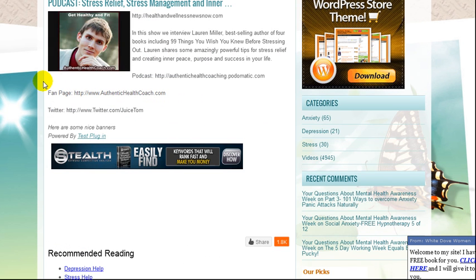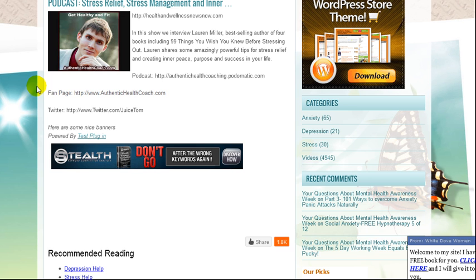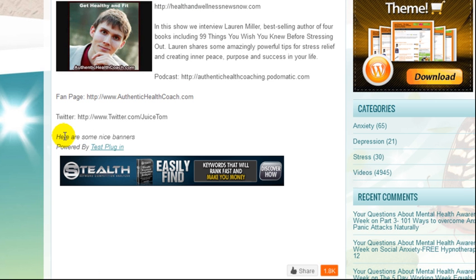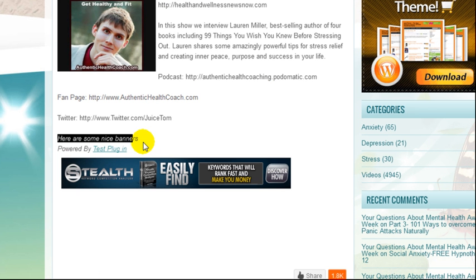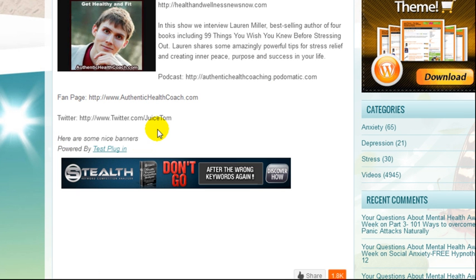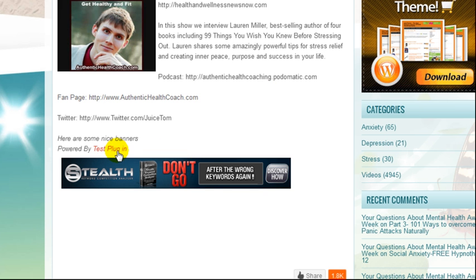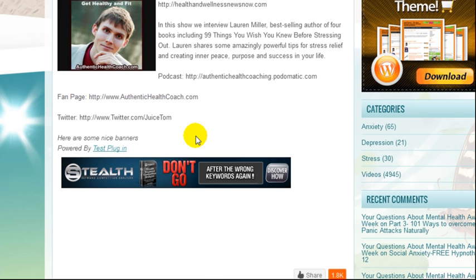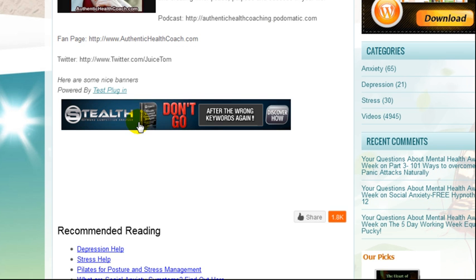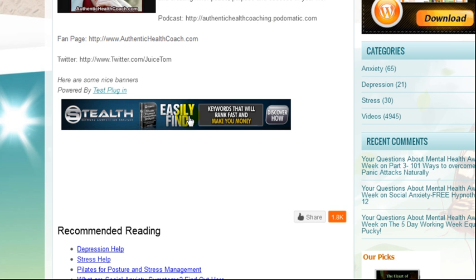Here's another example. You can frame stuff up in here as well. This is somebody testing out the software for me and they made one which says 'here are some nice banners.' Obviously you'd put something different in there. This is just a test.